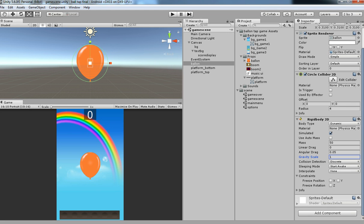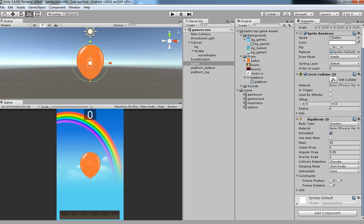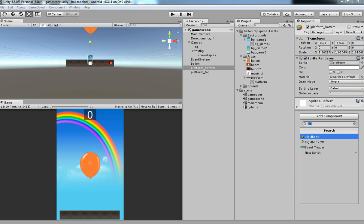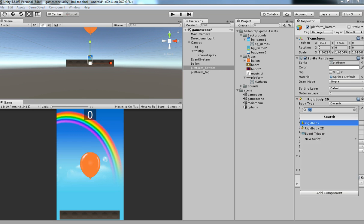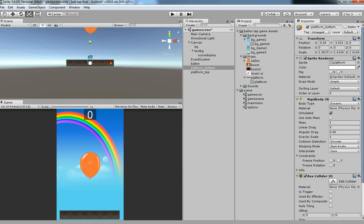Next, since it's falling down without affecting anything, I am going to stop that over the platform. Just go to platform bottom and then add similarly rigidbody 2D and then box collider 2D.